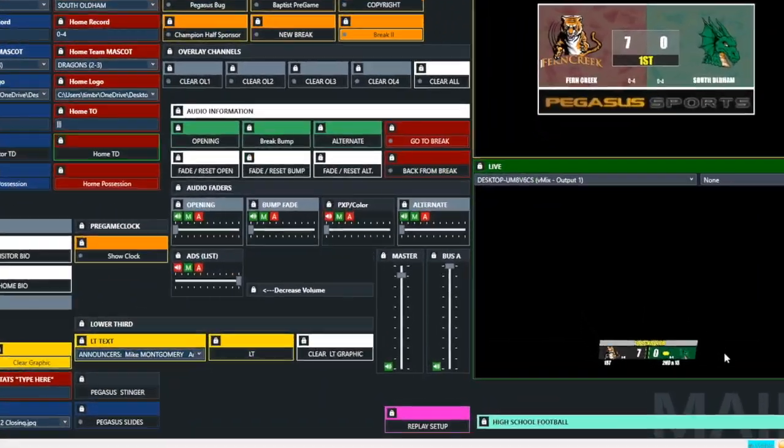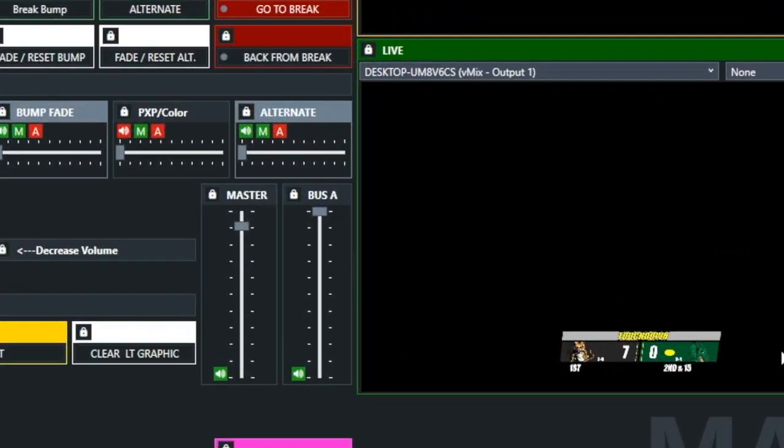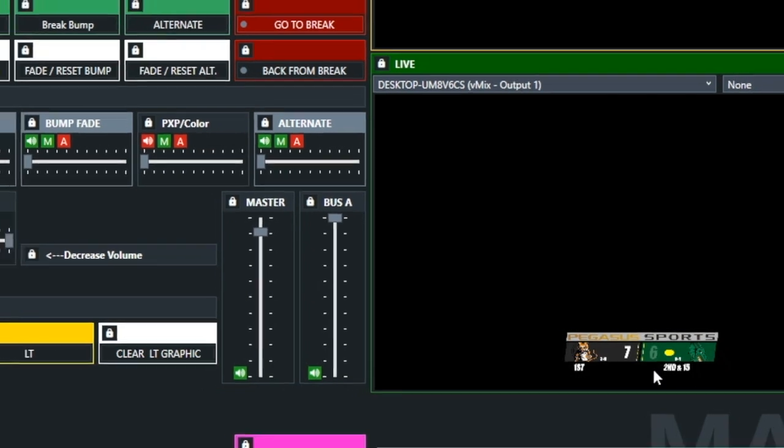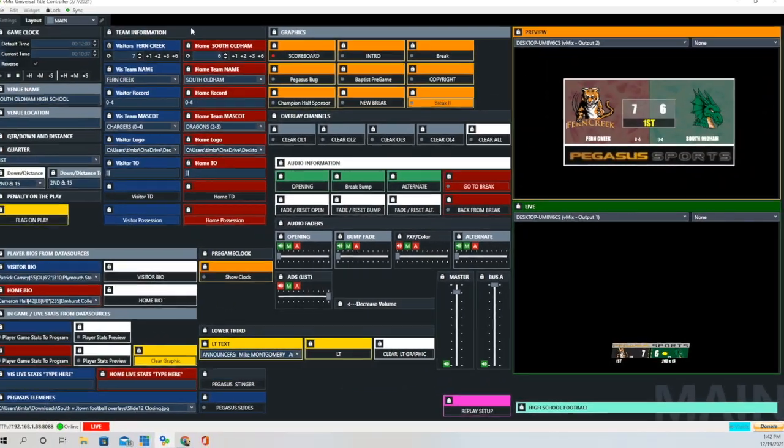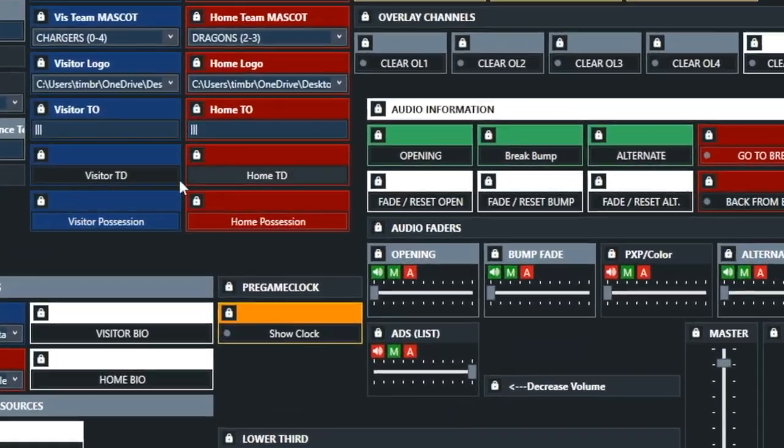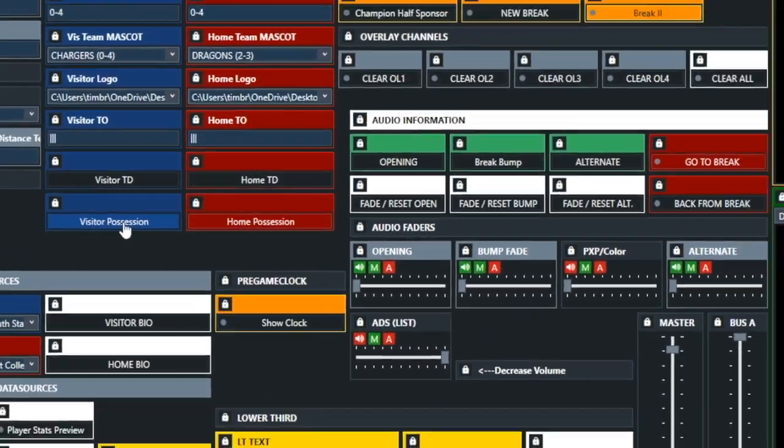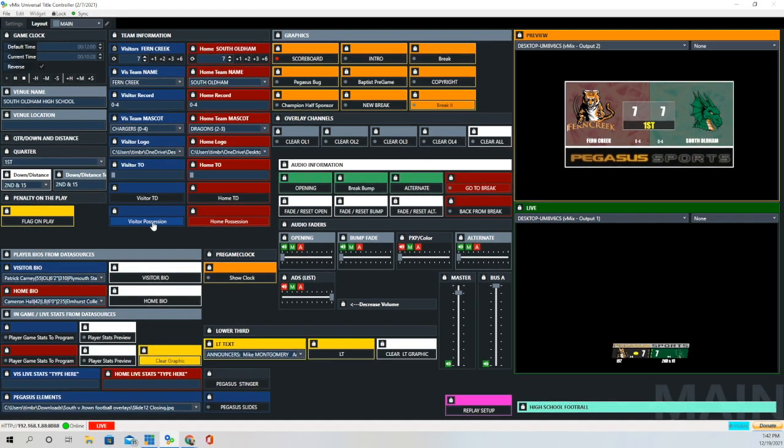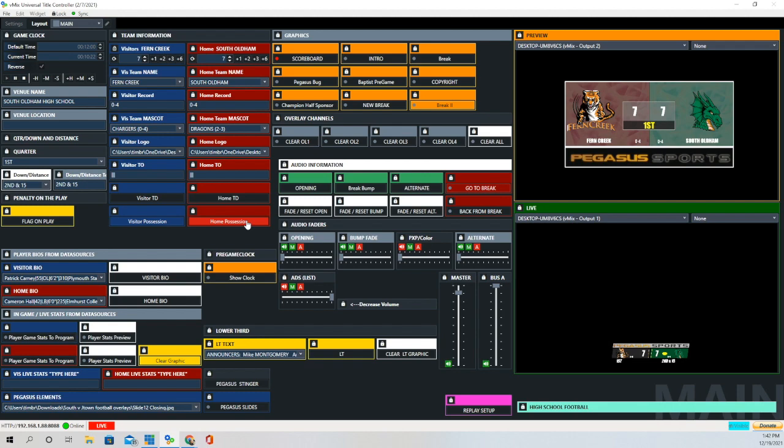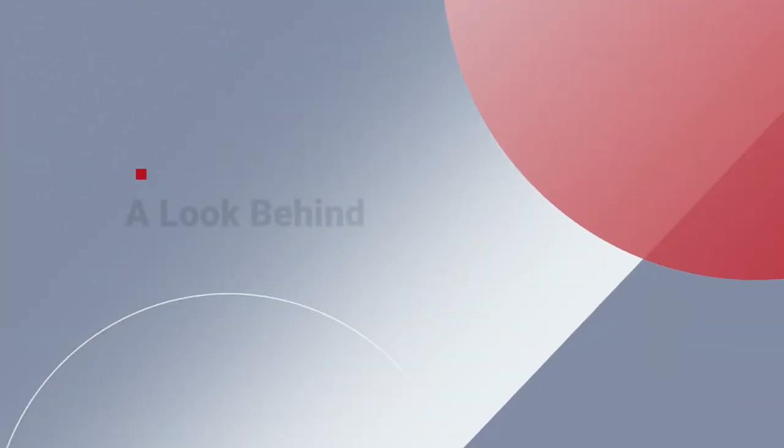Now we're going to click the Home Touchdown button. It takes out the Pegasus and Sports there in that top bar, brings in Touchdown, then it brings Pegasus and Sports back, and then it adds 7. And with the Possession buttons there, all it's really doing is hiding and revealing that little yellow football image.